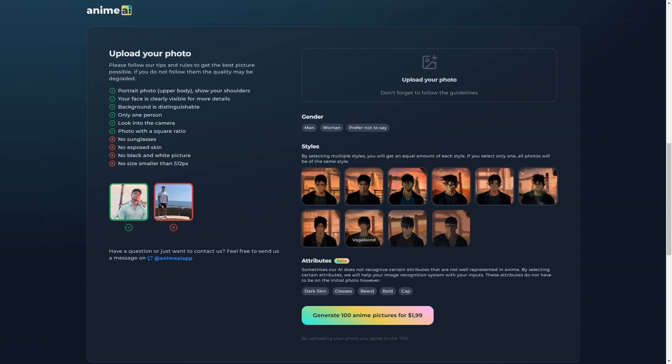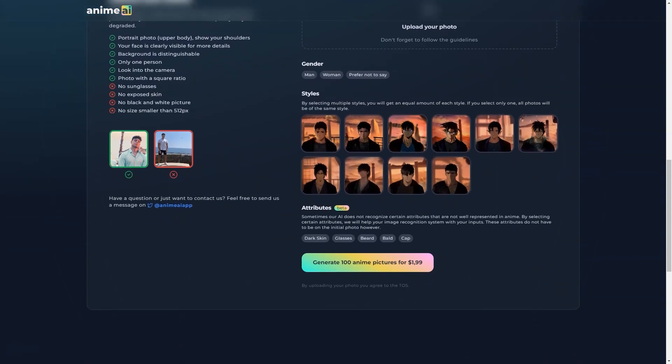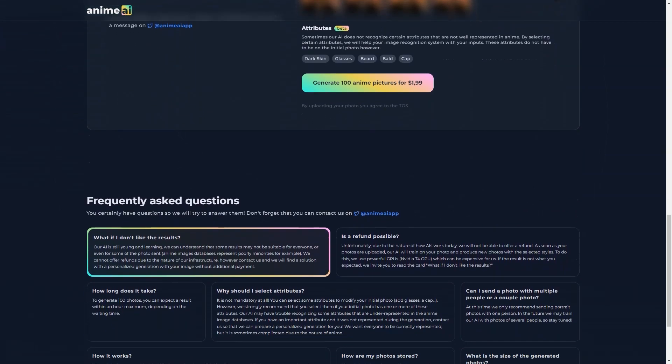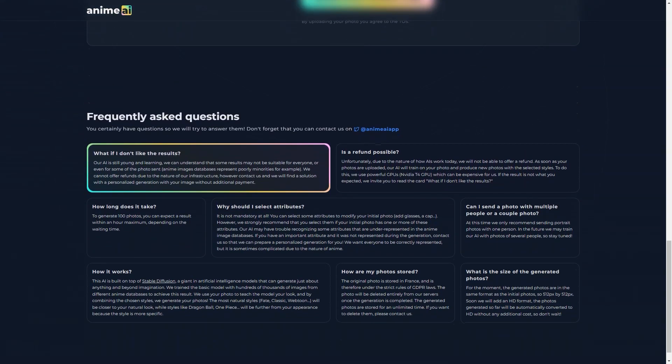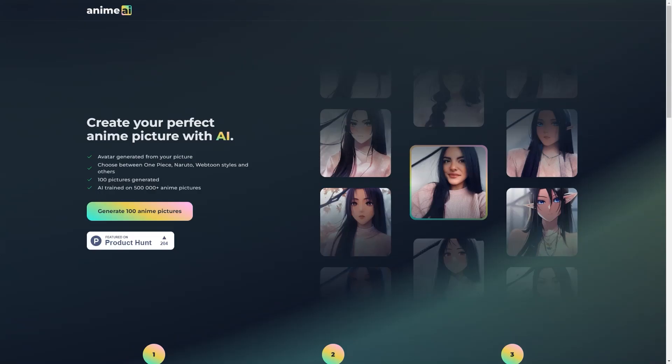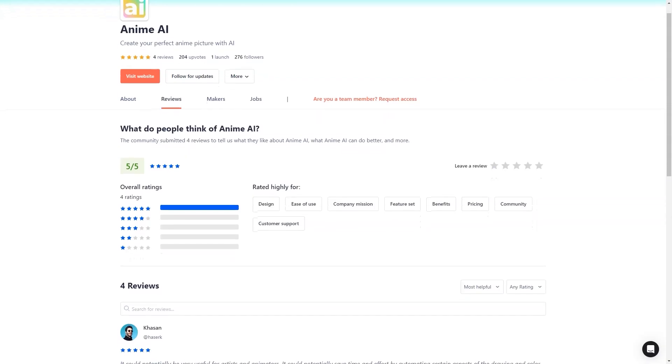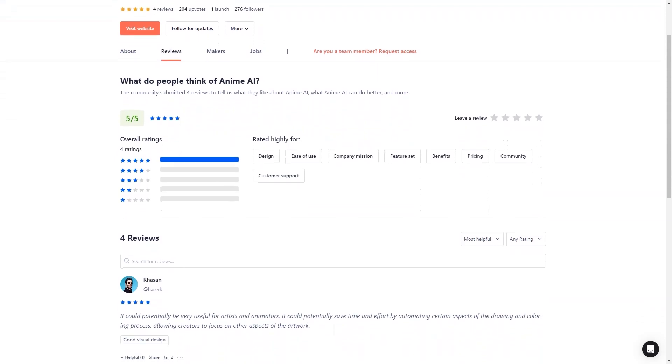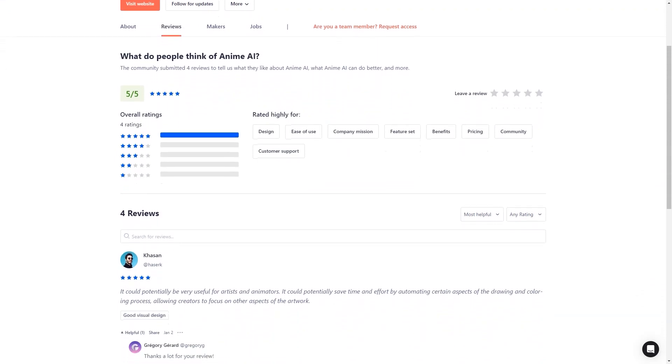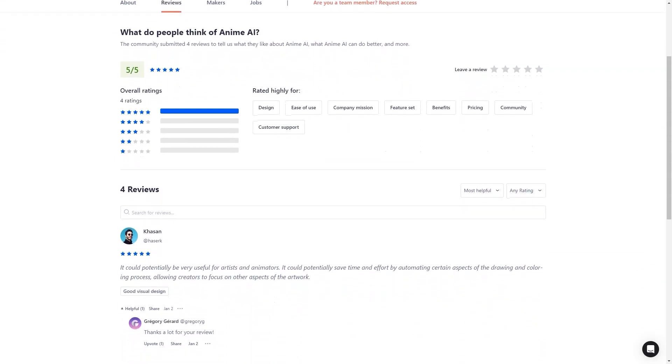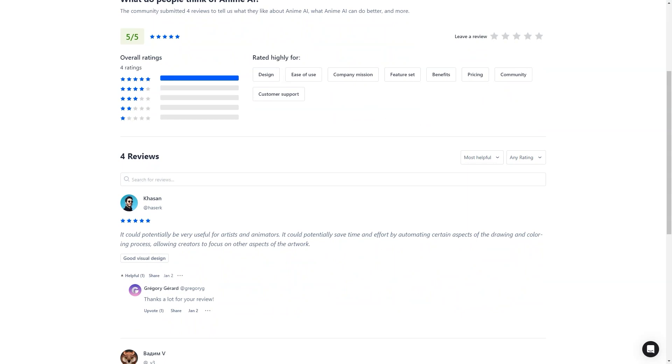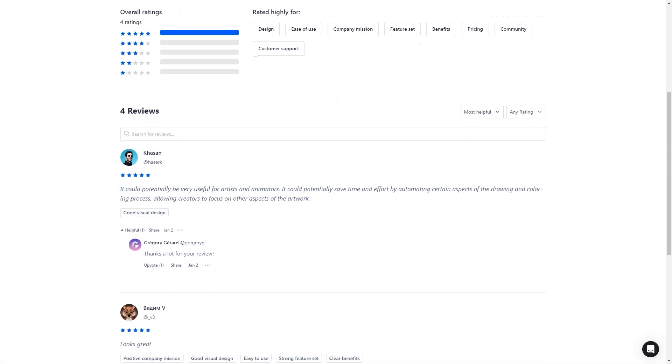But the fun doesn't have to stop there. You can experiment with different styles and photos to see what works best. You can even create anime portraits of your friends and family and have a whole collection of anime portraits to share. It's a great way to add fun and creativity to your life and explore your artistic side.